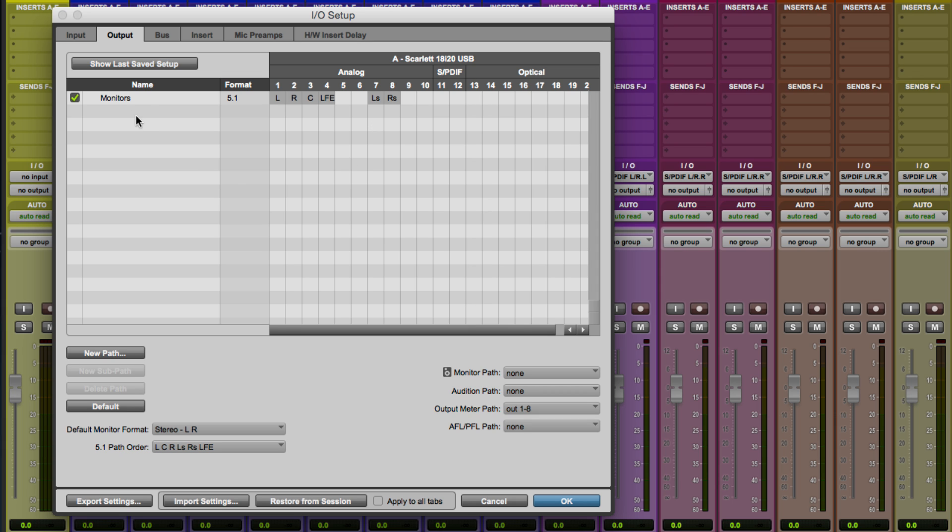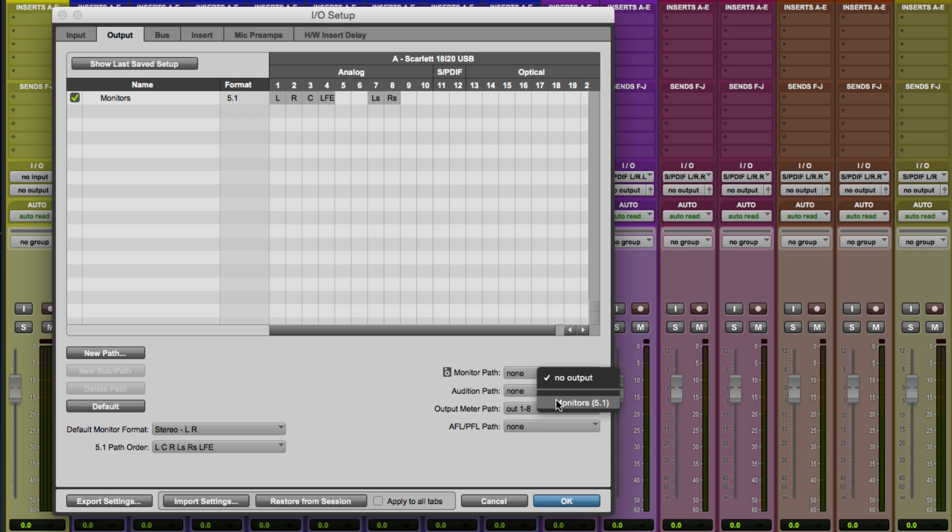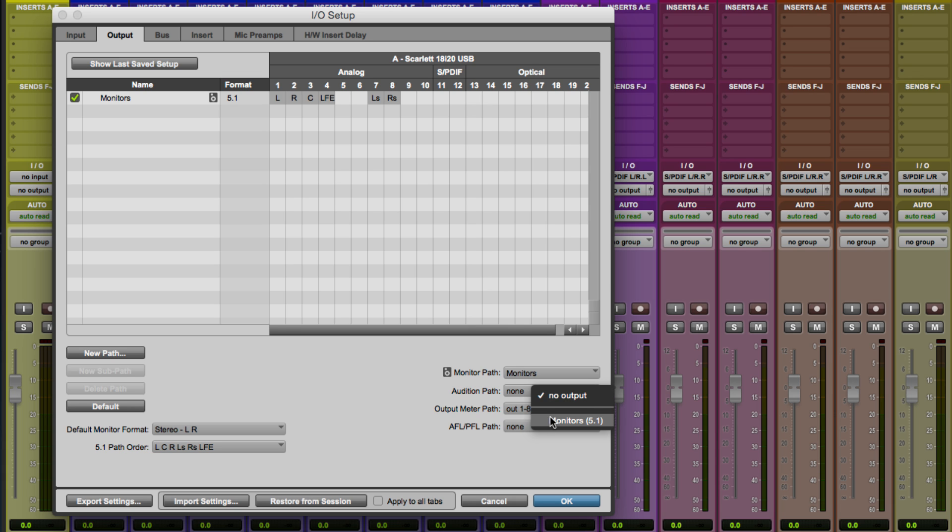Okay, so there's our monitor output path. It's 5.1. I've configured it so that the channels will make their way to the correct physical outputs on the Scarlett and then go to my speakers. You'll also want to go ahead and set the monitor path preference here to that monitors 5.1. And then you'll want to set up an audition path here as well so that when we go to audition things in the clip list and whatnot, it's actually going to know where to go. Output metering is fine. I'm not using AFL-PFL. So we are pretty much ready to go.